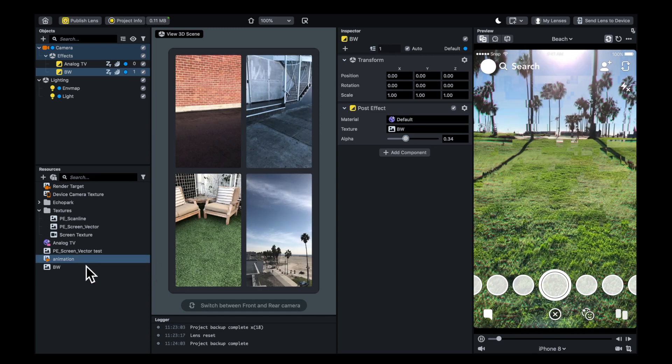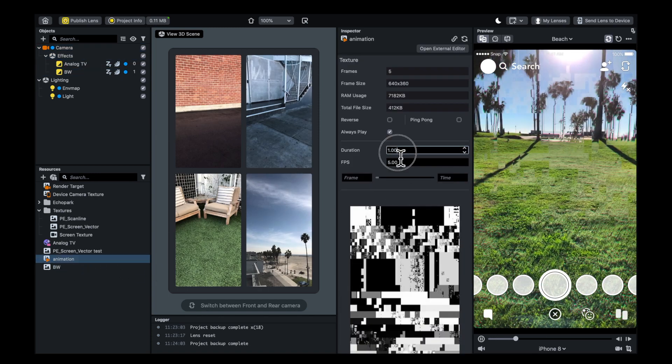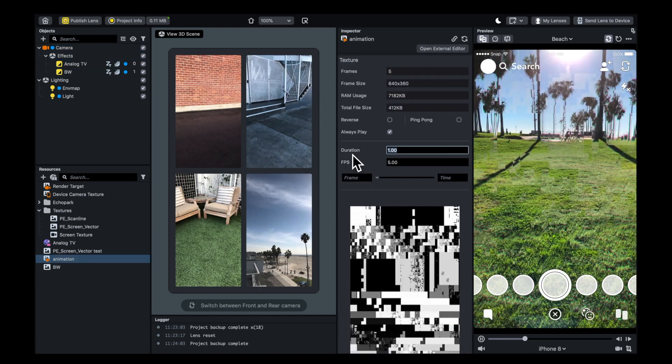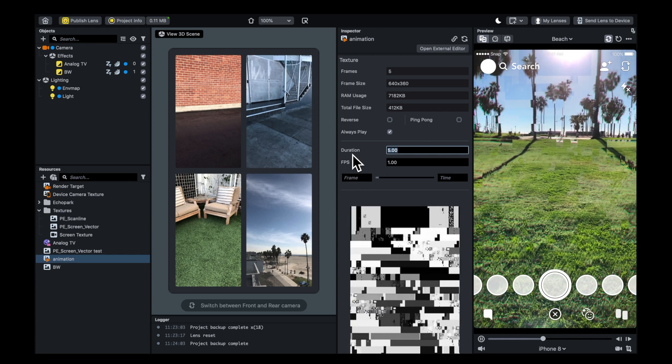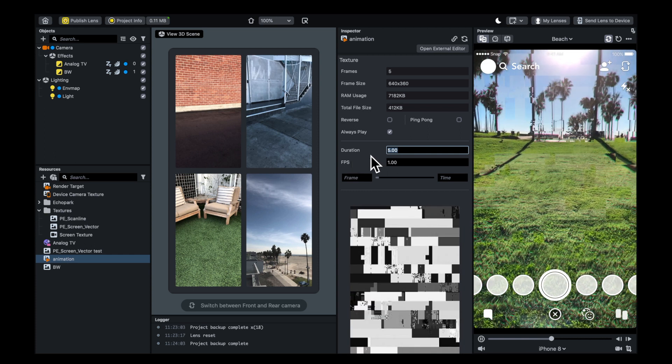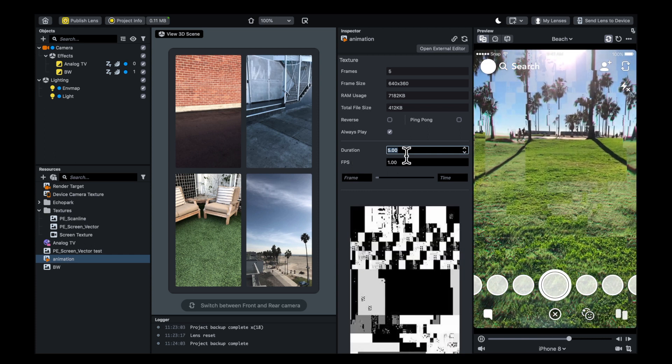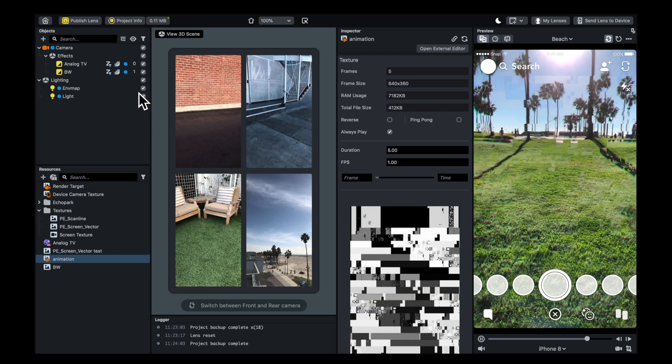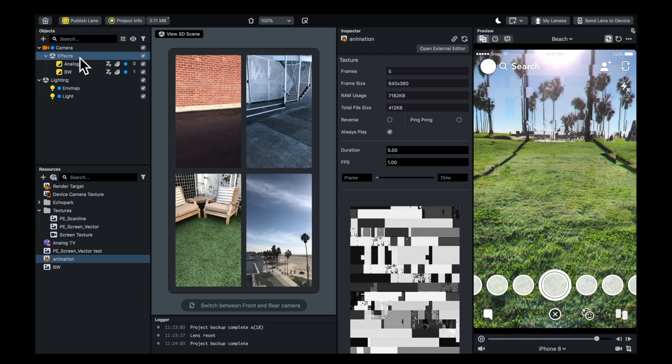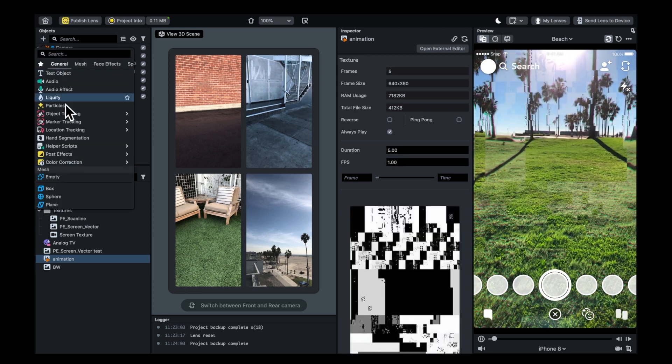You can also duplicate that animation and use a different speed. You can get quite a lot out of one animation sequence - change the speed a couple times and use it for different things.